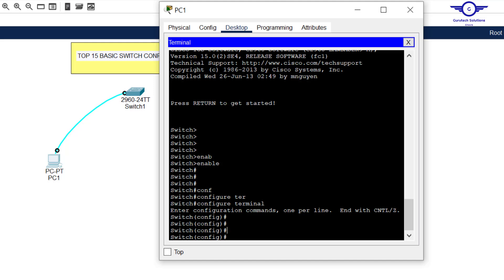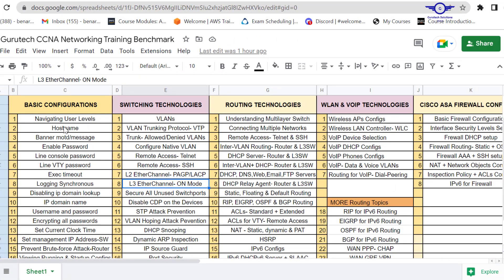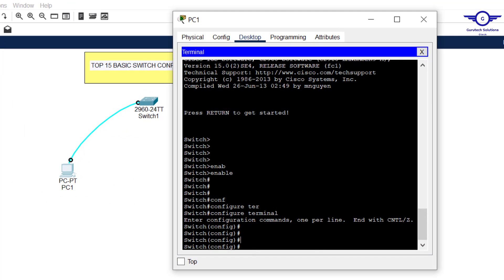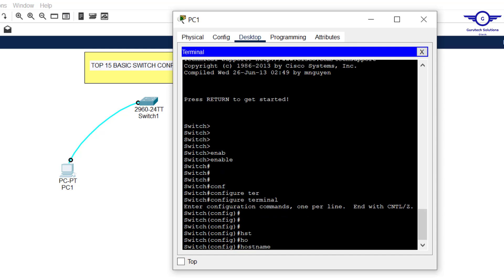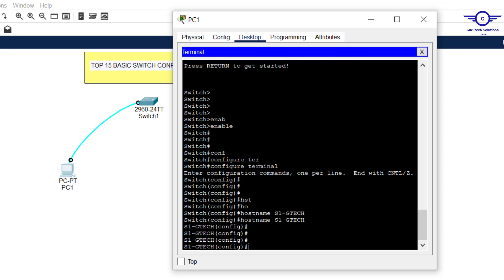We can start configuring parameters in Global Configuration mode. The first thing we do is configure the hostname. The command is 'hostname' followed by the name — for example, 'Switch1-GTH'. You can see it changed from the default hostname 'Switch' to 'Switch1-GTH'.